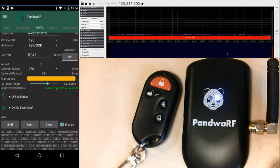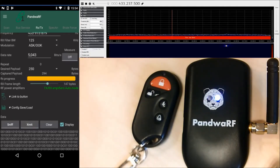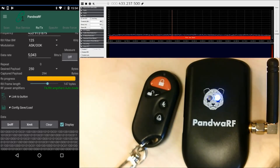Pressing XMIT again. So I've just shown you how to perform a replay attack using PandoraRF — capturing transmitted data and replaying it. Thank you.